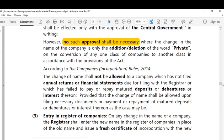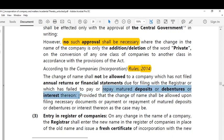Under the Companies Rules 2014, alteration of name is not allowed in two cases. First, if the company fails to file annual returns with the registrar, it is not allowed to alter its name. Second, if any company fails to pay back matured deposits, debentures, or interest thereon, the company is also not allowed to alter its name under Rules 2014.